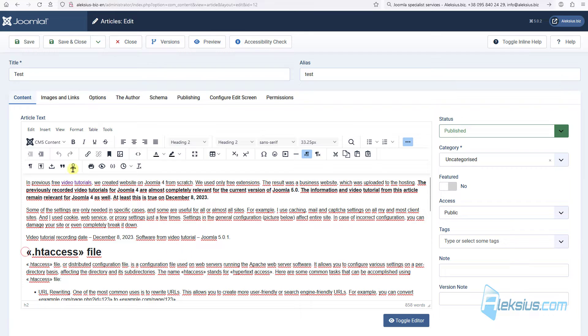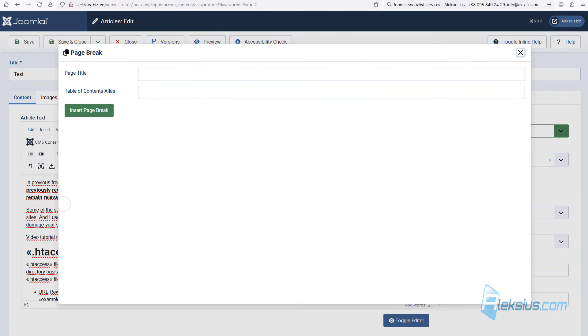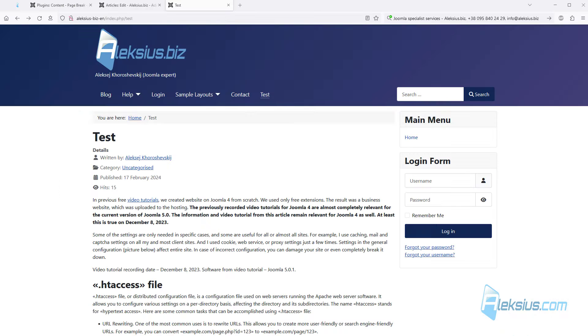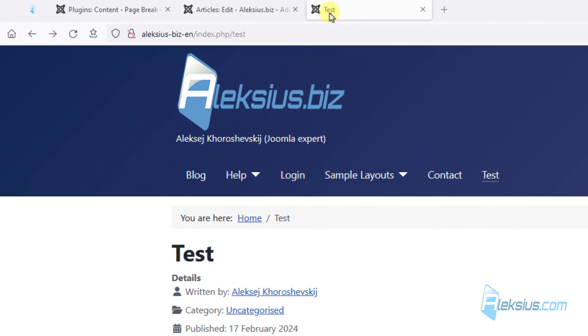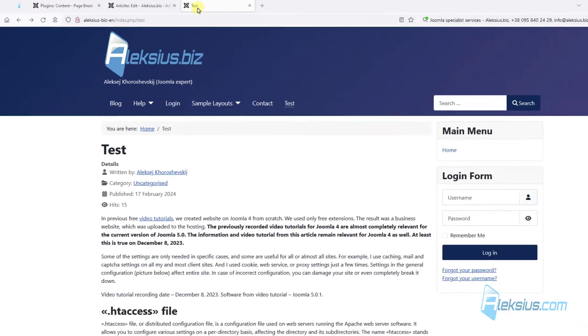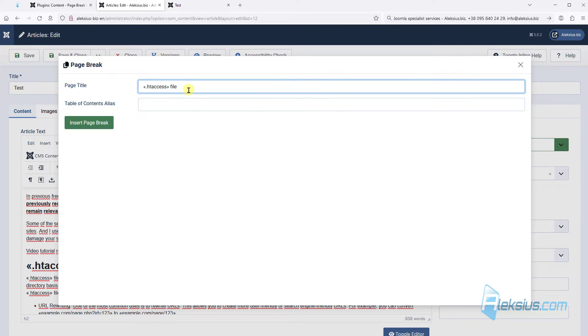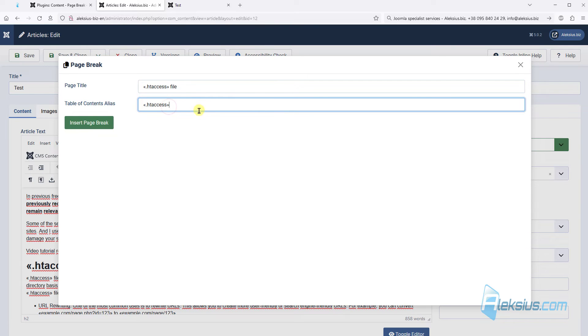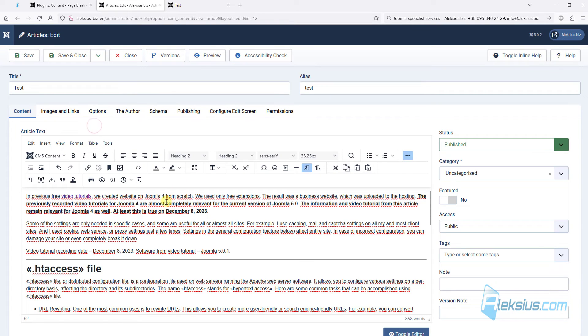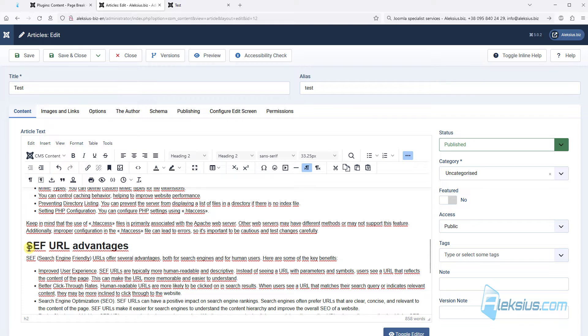Let's separate this page into some parts. Go here, click CMS Content, Page Break. Here we need to insert page title. As you can see here, the page title is Test, also Test we have in our tab. Let's add, for example, htaccess file. And here I will add table of contents alias. For example, just htaccess. Insert page break.